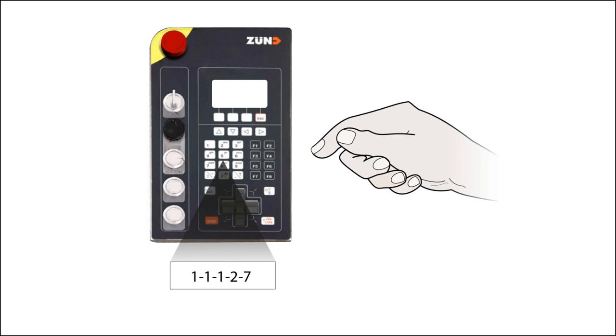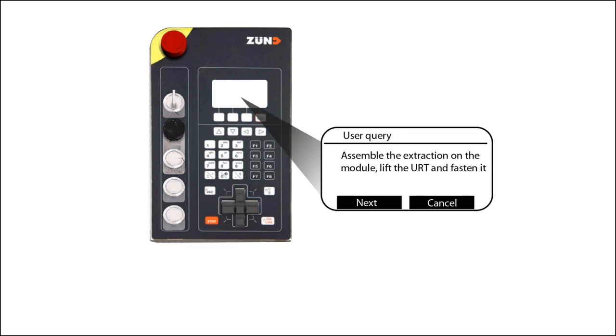Set the contact pressure in the Zünd Cut Center. The wizard for initializing the universal routing tool in relative mode will start. Follow the instructions on the cutter menu.